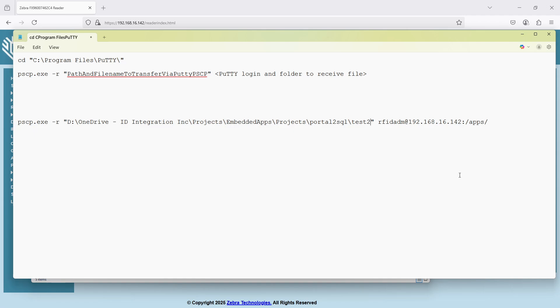If you're pushing a folder, do not put a slash after it. Okay. If you do, it'll only copy the files inside that folder, not the folder itself. All right. So keep it like this.